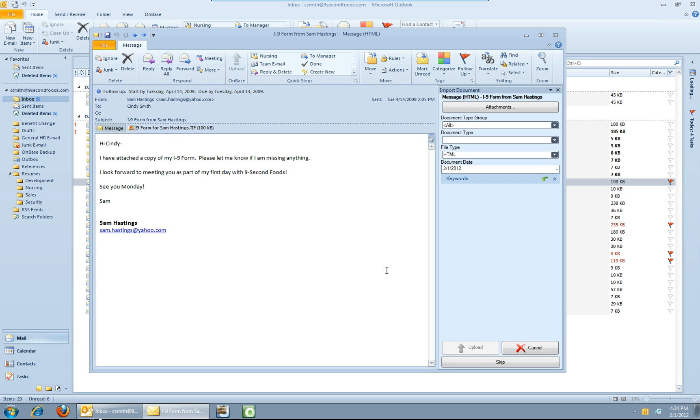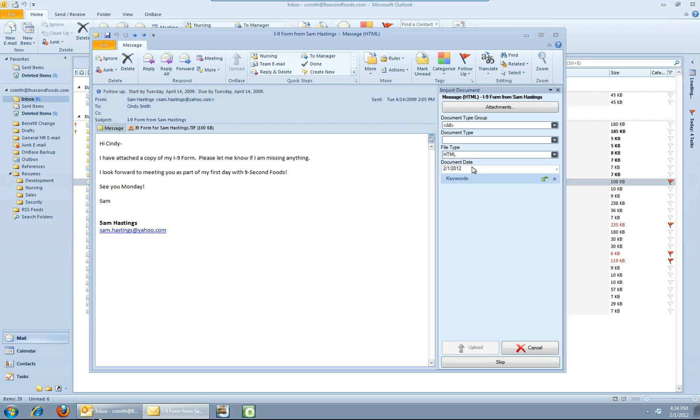So once I do that, I get an indexing dialog down the right hand side of the message. A couple things to point out here, the first is on top here it says we're actually on the message. What we're doing at this point is Outlook allows you to index and archive either the message, the attachments, or both. In this particular case, we've told Outlook that we want to keep them separate and allow them to be archived or skipped separately. So this is focused on the message right now.